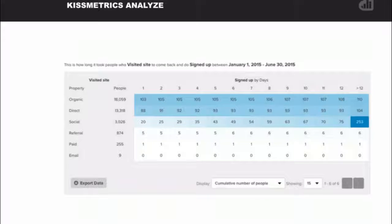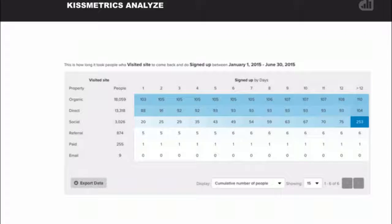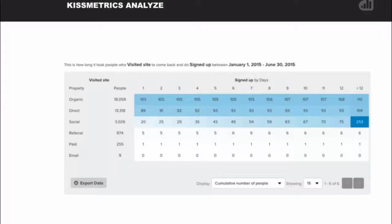Our cohort report lets you cohort people over time by their actions. For example, you can see how many days it took visitors to sign up. Organic visitors might be consistent day over day in their sign-up rate, while social visitors aren't likely to sign up within the first few days but eventually almost all of them do. You can then apply strategies from one channel to another to increase sign-up velocity.